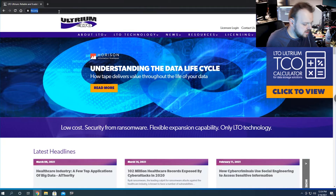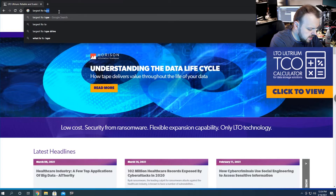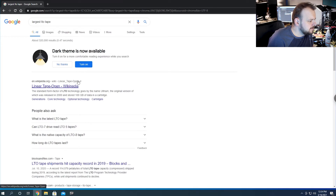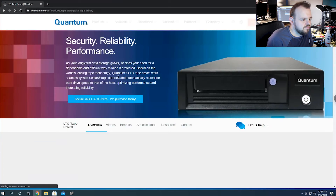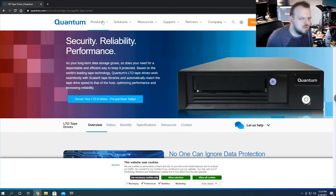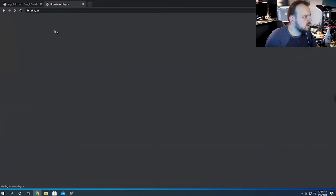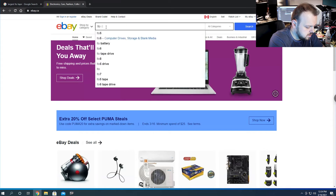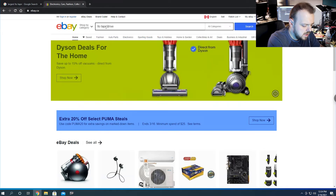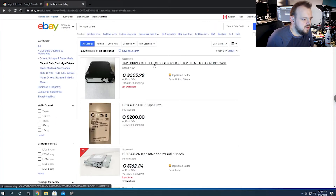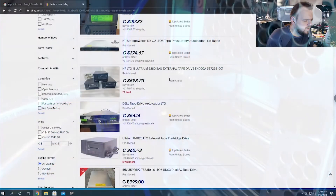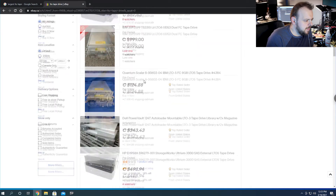There are 20 terabyte tapes coming out and even larger ones. Let's look up the largest LTO tape to see what's available — you can see Quantum and Seagate still make them. You can still buy LTO drives on eBay. They usually have a SAS 8088 connection, which is what we're using on our server. You can still buy drives, though they're pretty expensive.